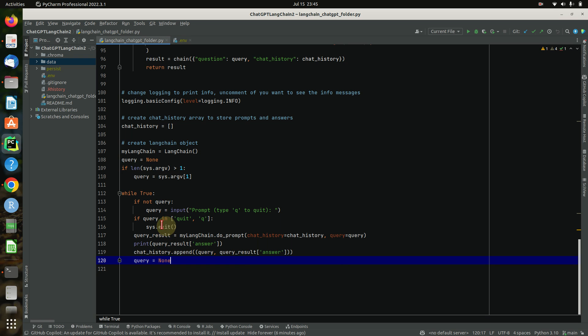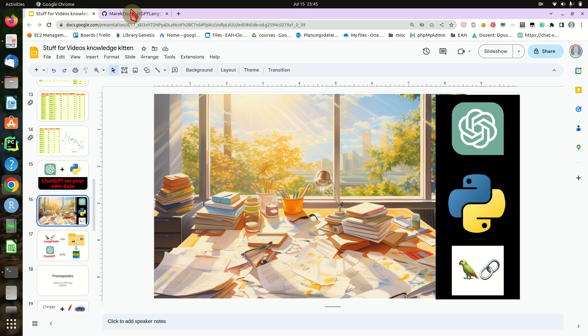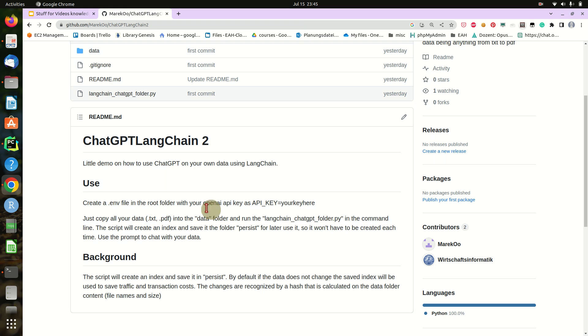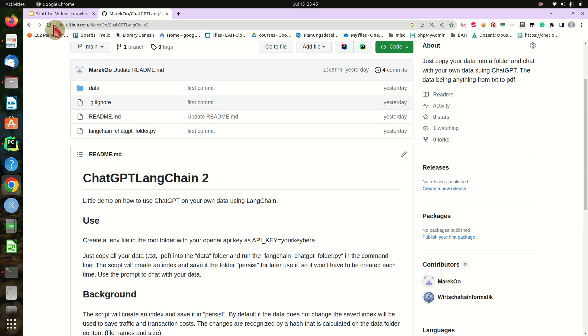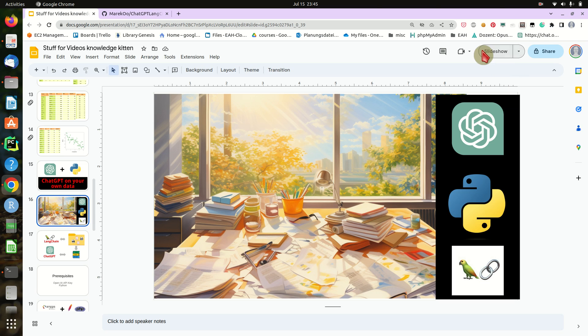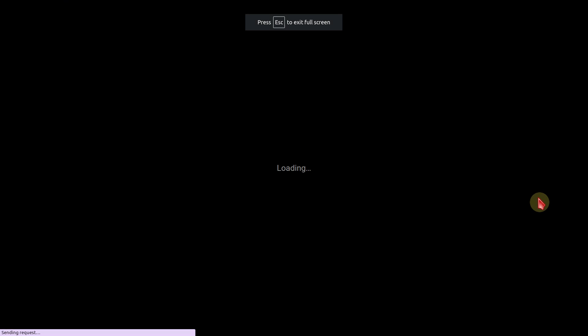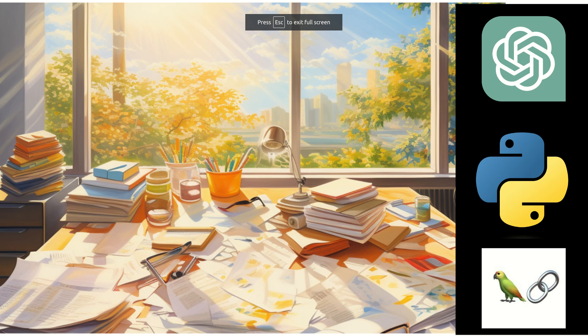Of course, you would have to recreate the index every day, or create a web application using I don't know, FastAPI or whatever. Like I said, everything is on GitHub, so feel free to clone it, download it, change it. And yeah, now's the time to have fun with working with AI, ChatGPT, OpenAI on your own data using LangChain.